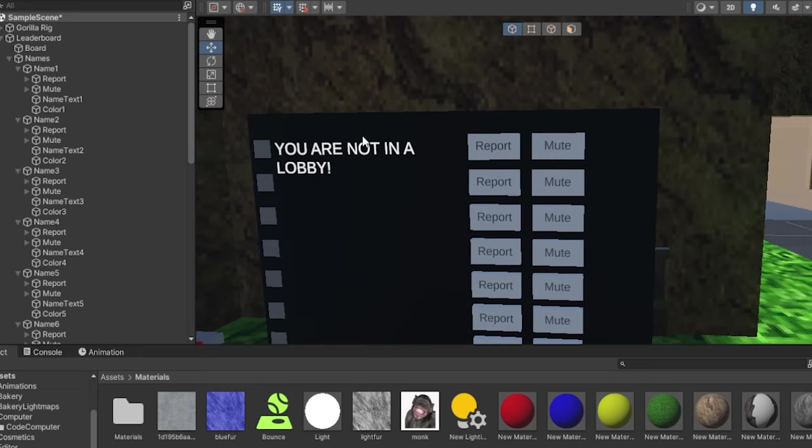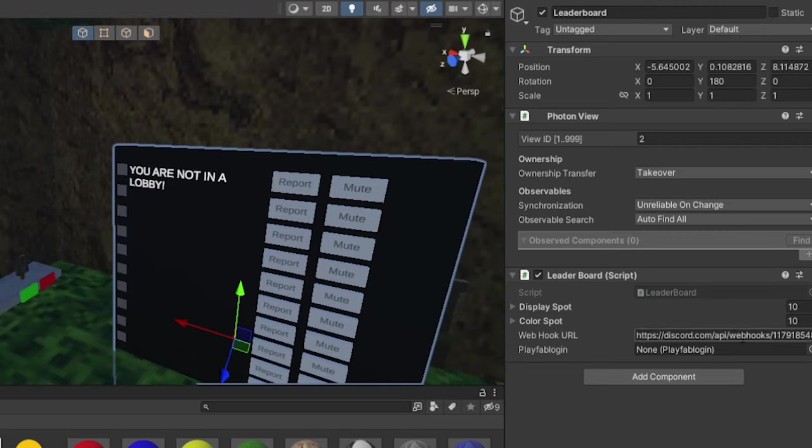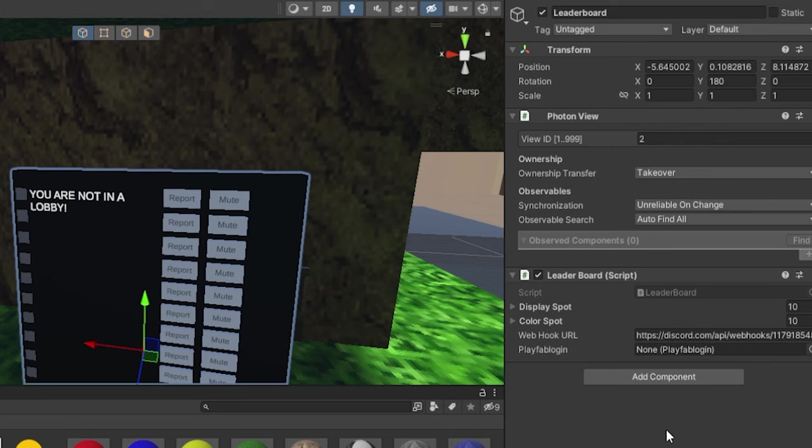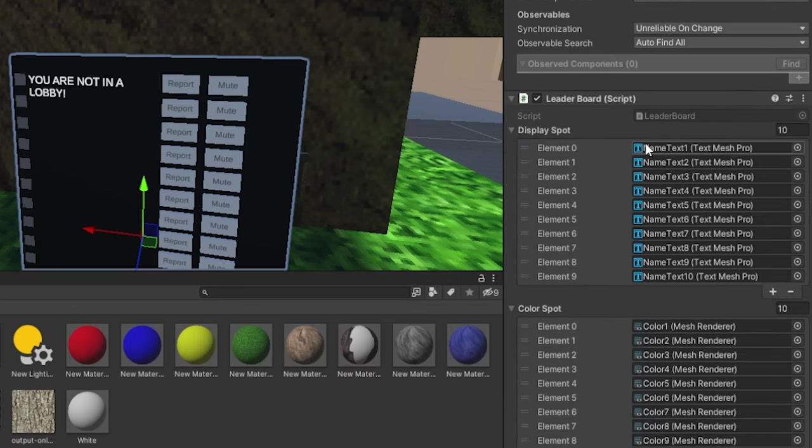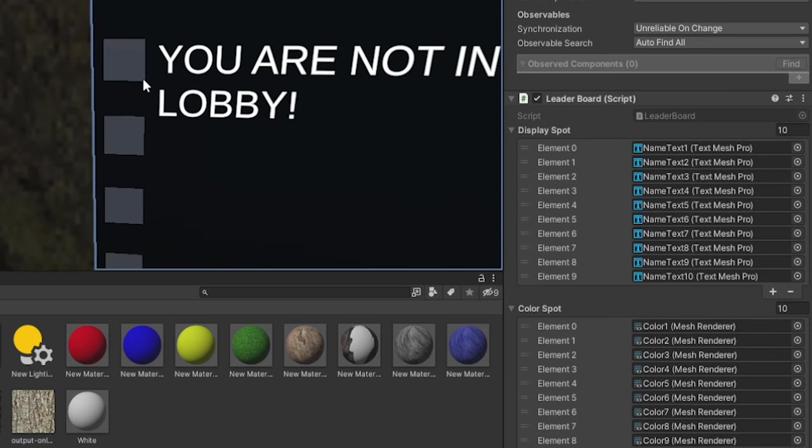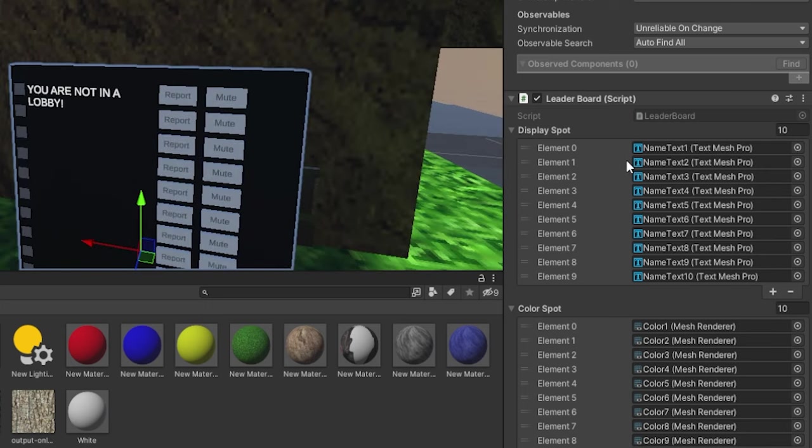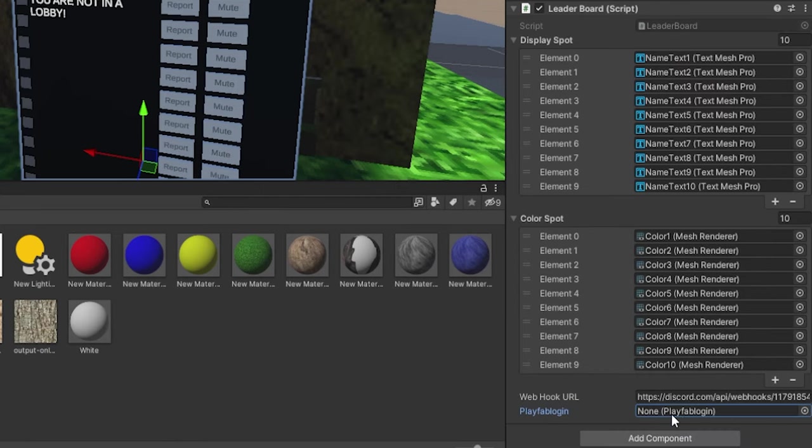Now for this to work, you need to follow my Photon VR tutorial, link in the description, and you need to follow my PlayFab tutorial, also linked in the description. Now as you can see, this has a leaderboard script, and it has the Photon view on it. Now the webhook URL is already in here. This is my old one. There's display spots and color spots. Pretty much the display spots are each of the name text. Color spots are each of these things here that shows the color.